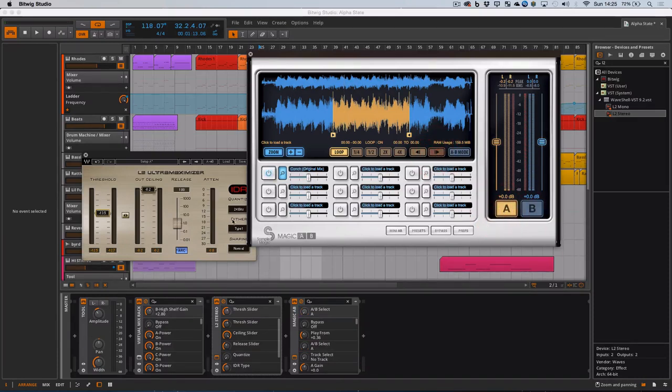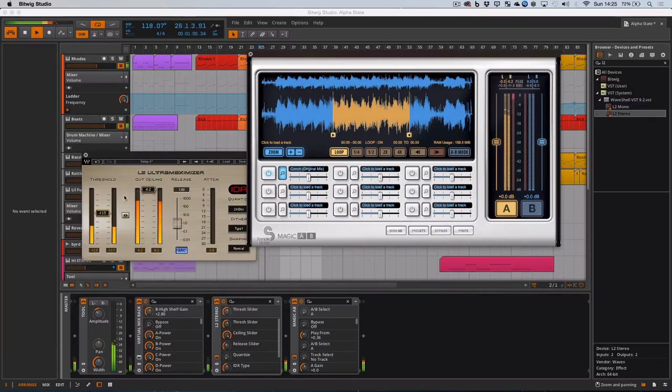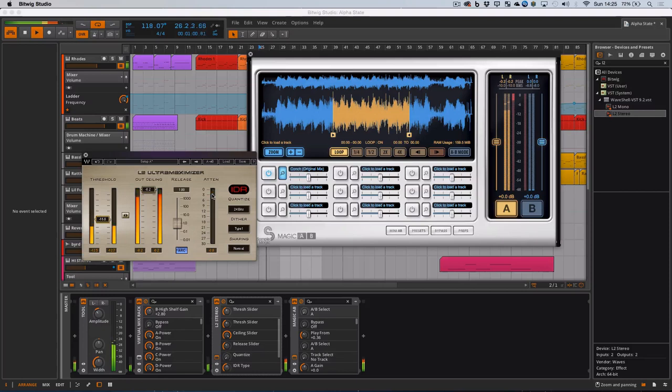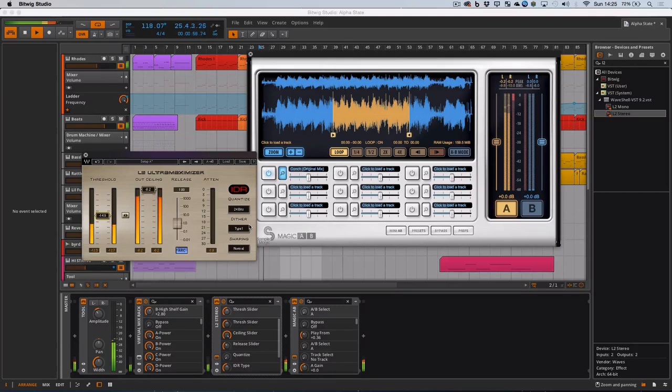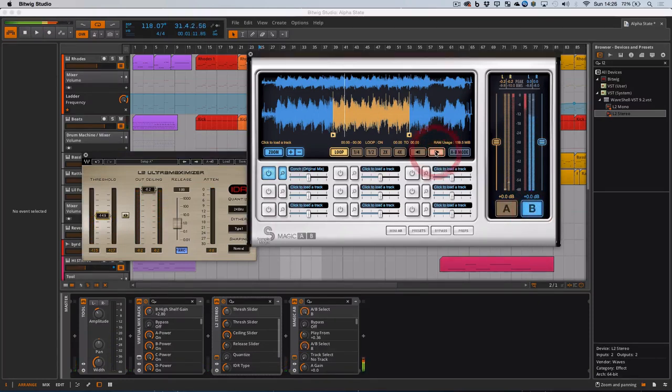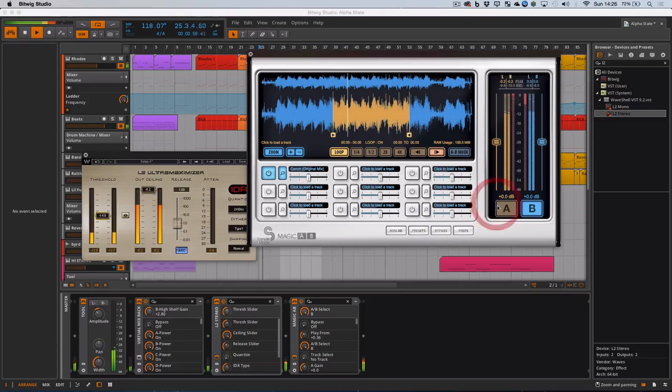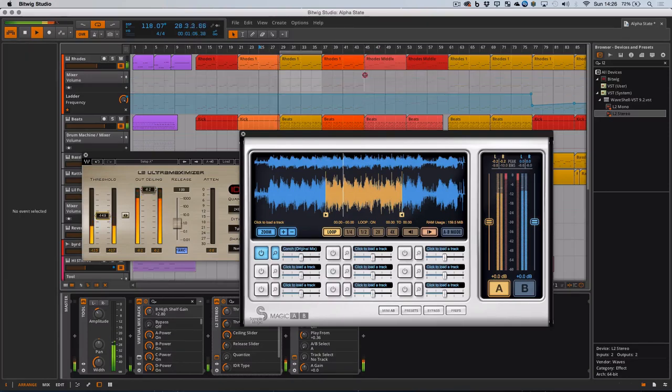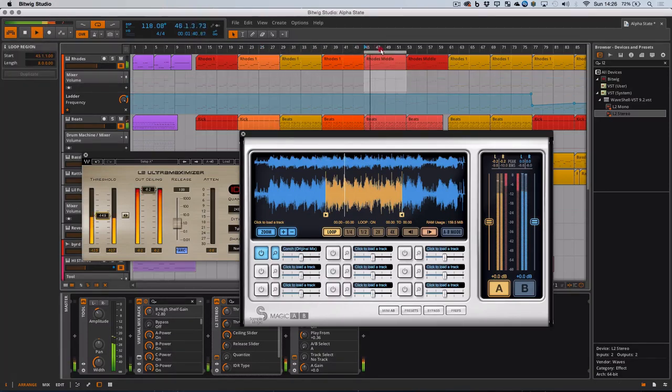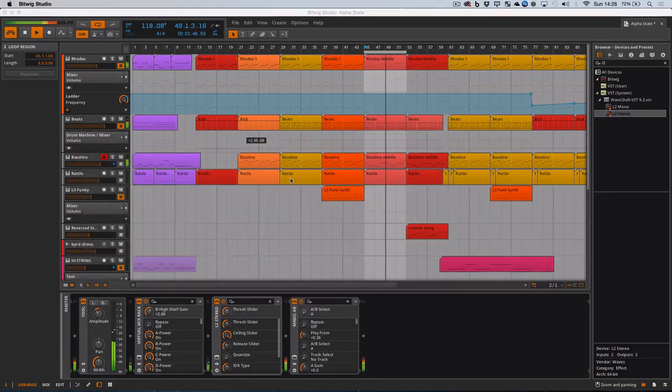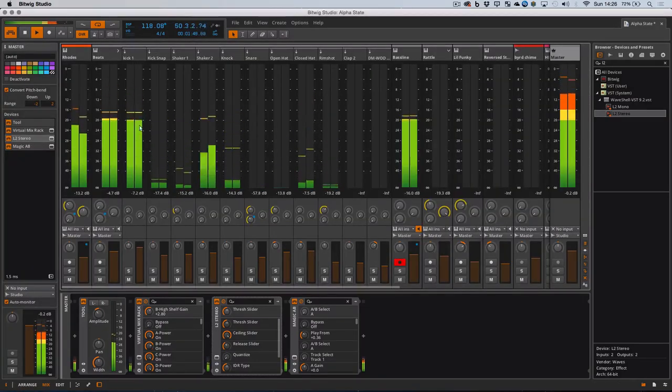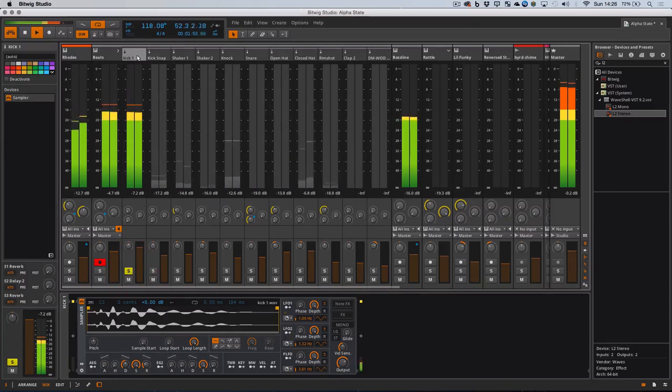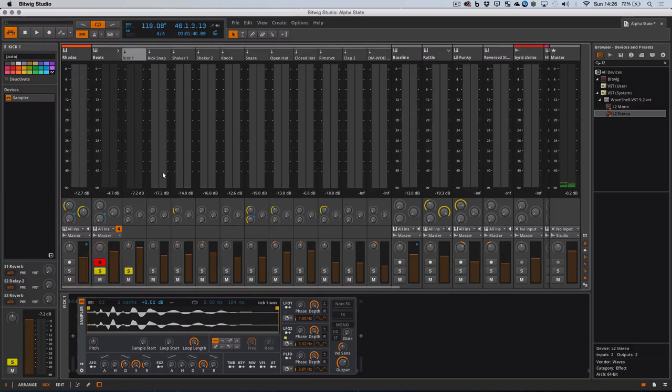And now with the reference track. Okay. Still a fair amount of difference. There's some work for me to do here. And one thing I could do is bring that threshold down further. So there'll be more reduction. It feels like it's breaking up a little bit though. Referencing again. Okay. Let me have a listen to this kick.